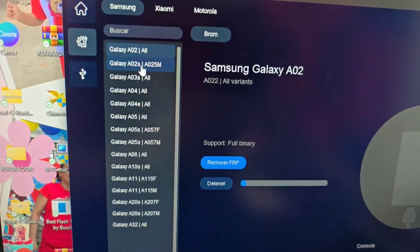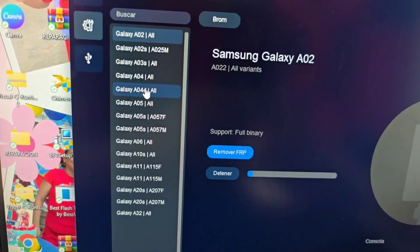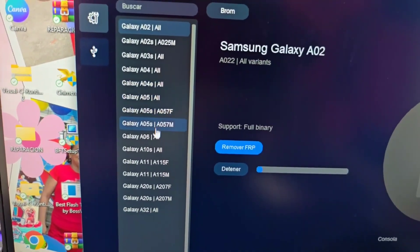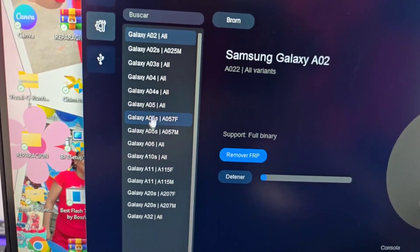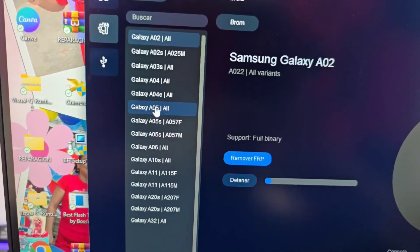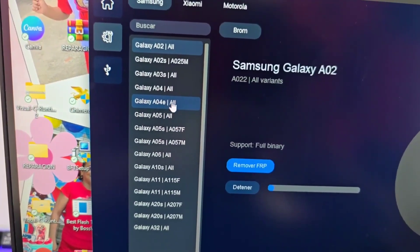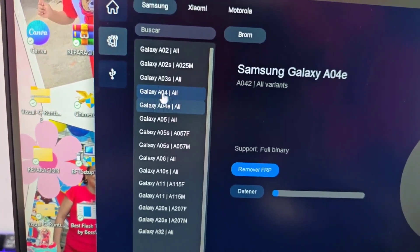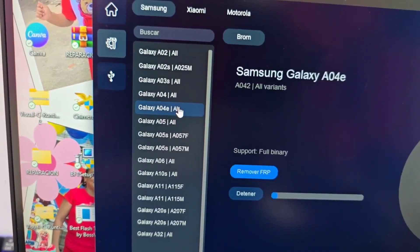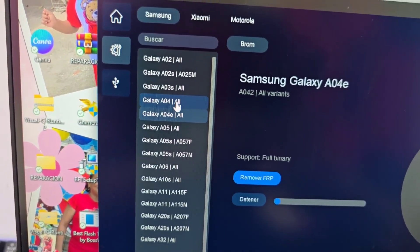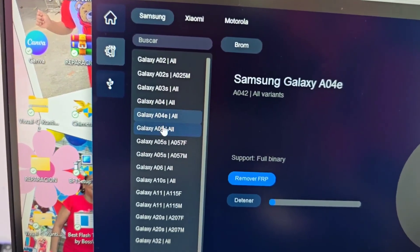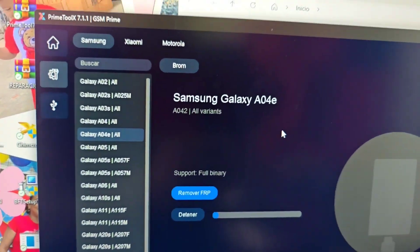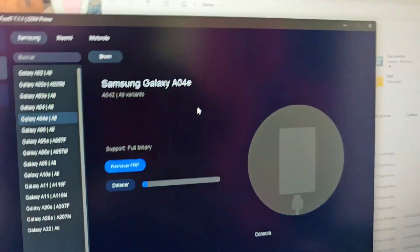Here we have two totally different methods to apply. We select the method and then select our model. Depending on our model it is the same process — this is an A04E, and for the normal A04 it also works. The A05 is the same process, the A06 is the same process. Select one of those methods.